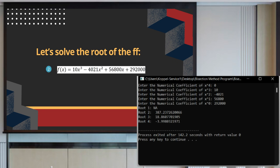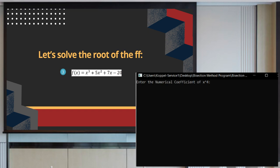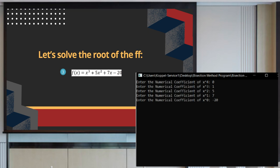For our third example: x raised to 3 plus 5x raised to 2 plus 7x minus 20. Same as the previous example, our x raised to 4 coefficient is 0, so we input 0, 1, 5, 7, and negative 20.